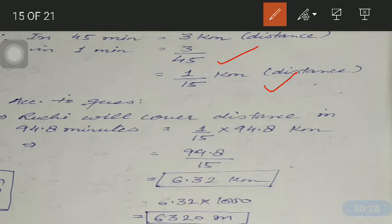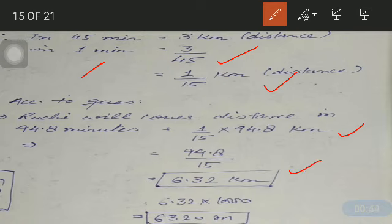The question is asking how much distance Ruchi will cover in 94.8 minutes. We know the distance covered by Ruchi is 1/15 km in one minute. So we can calculate the distance she will cover in 94.8 minutes. After doing the calculation, the answer is 6.32 kilometers.